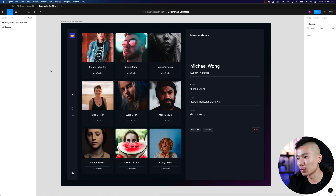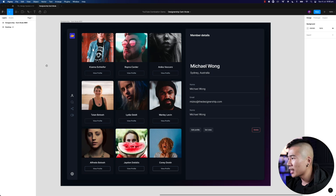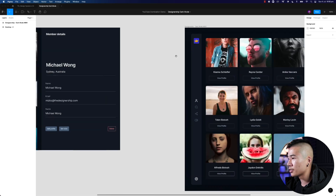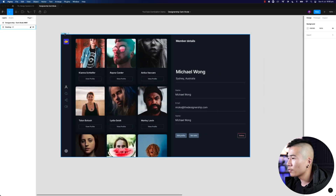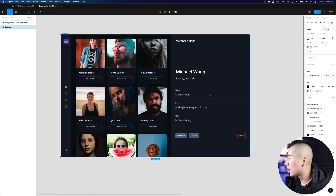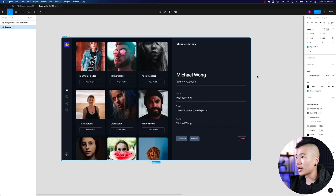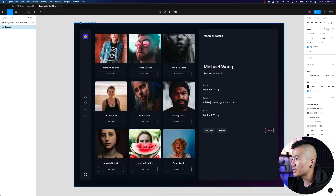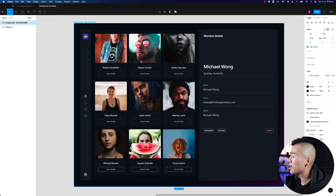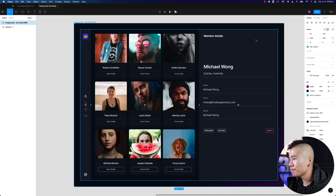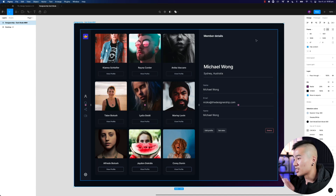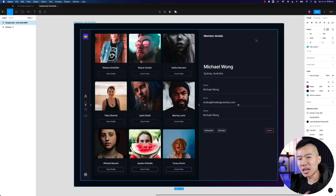Alright, let's get right into it. I've gone ahead and created this dark mode design. Originally it was for a 1440 by 900 pixel art frame. Then I wanted to turn this into a Dribbble shot, so I turned the canvas into a 1600 by 1200 pixel art frame — the standard dimensions for a Dribbble shot — and then I want to add some animations.